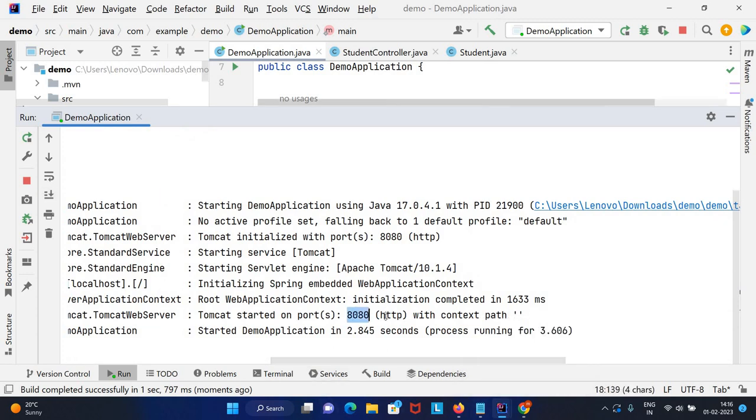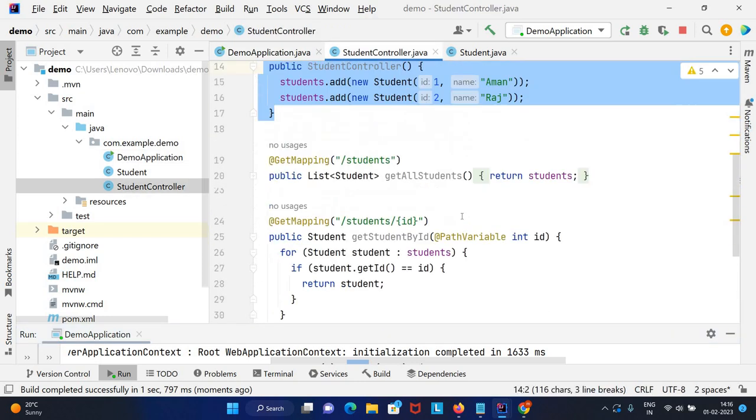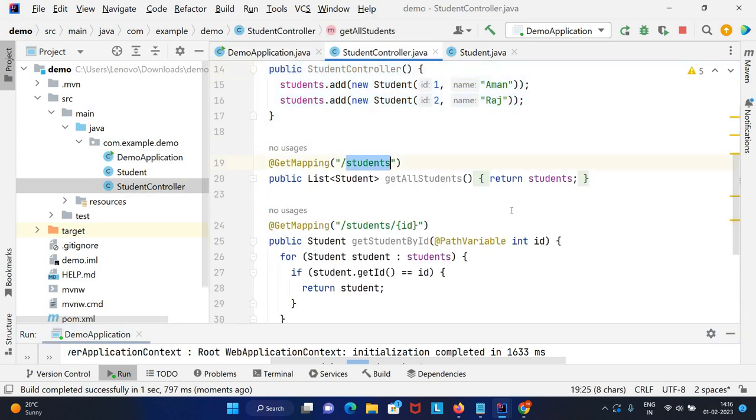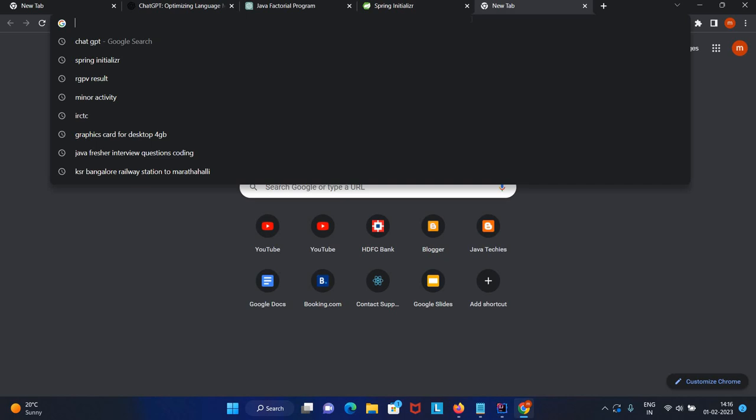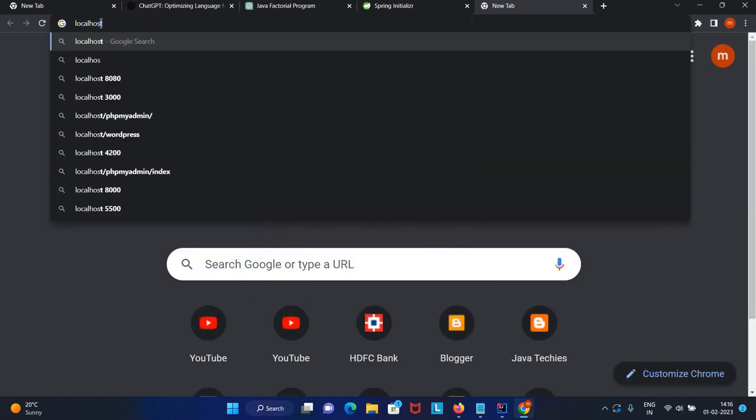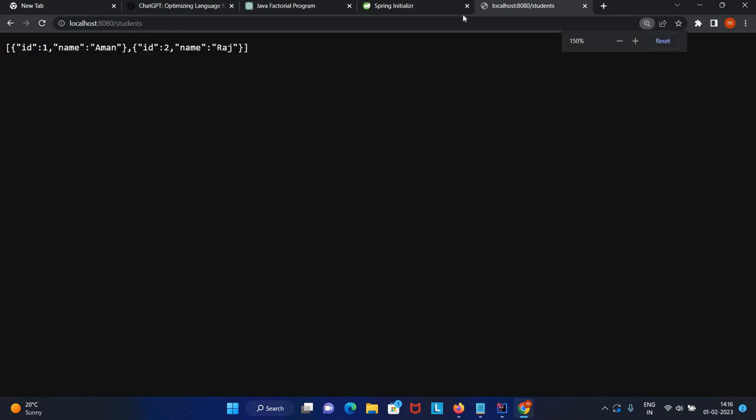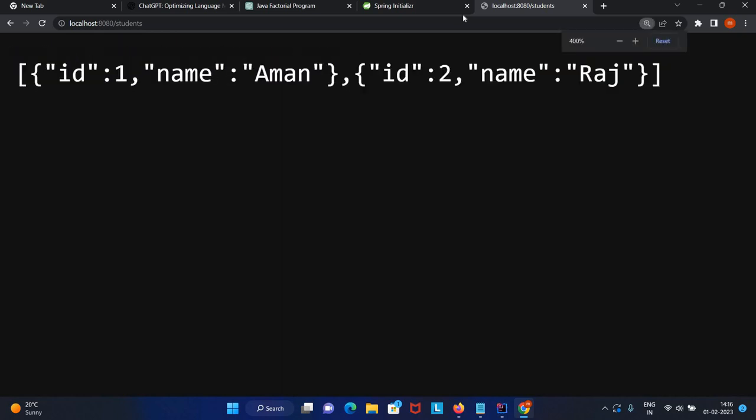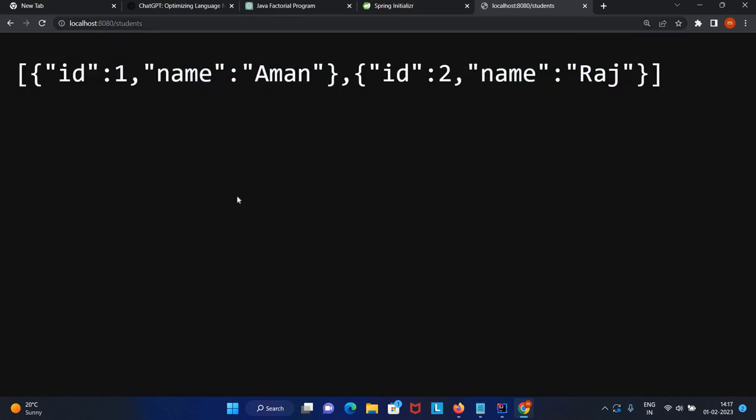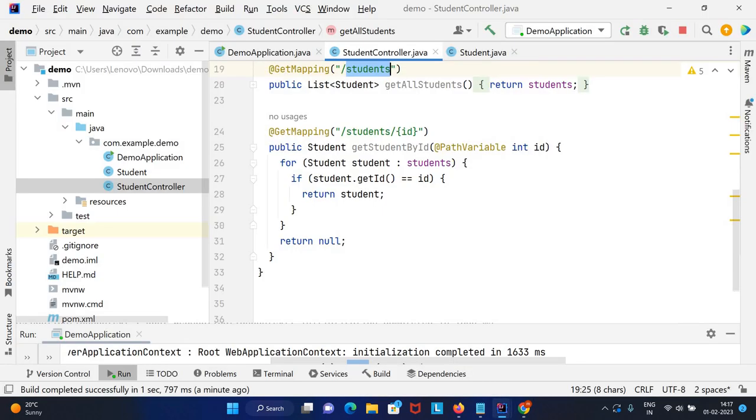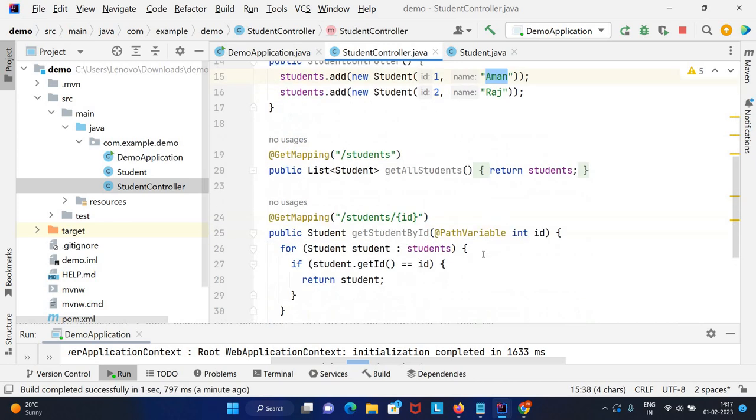The application is up and running on port 8080. Let's try to hit this REST endpoint to see if it's working fine. Just type localhost colon 8080 slash the URL. If you see here, it's showing the list of students.